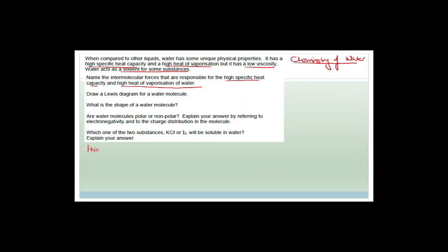High specific heat capacity means that water can absorb a lot of heat before it evaporates or boils — in other words, it has a high boiling point. Water can absorb a lot of heat before it changes phase. High heat of vaporization is related — it refers to the fact that water has a very high boiling point, 100 degrees Celsius.